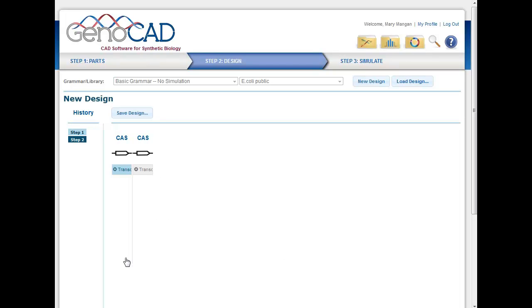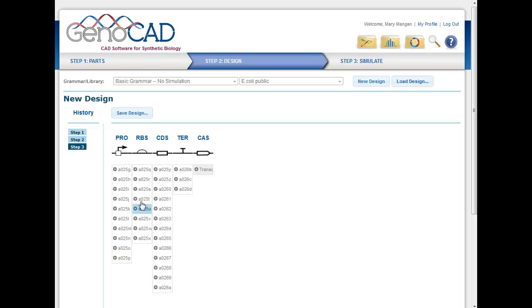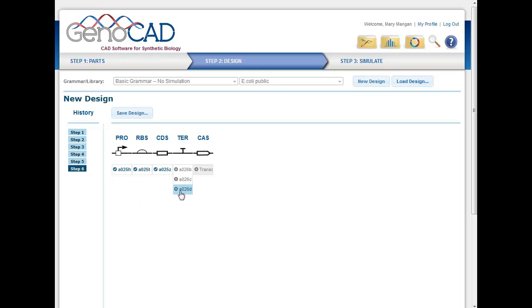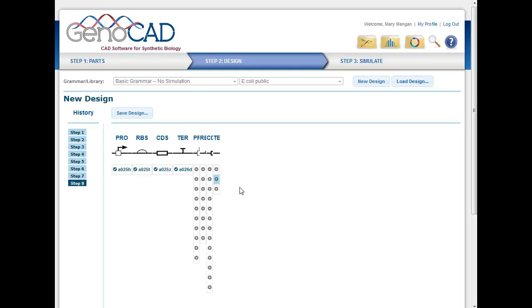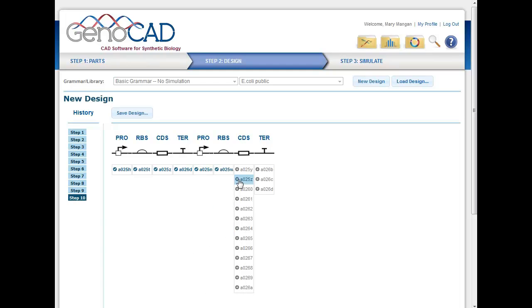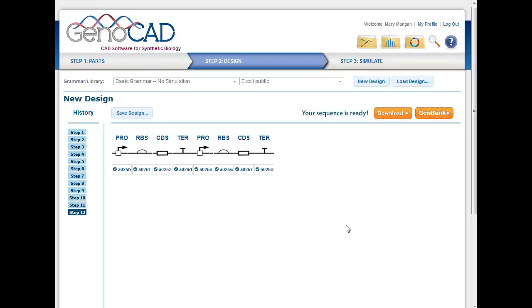So I'm going to click on this first cassette, and then I can choose which promoter, which ribosome binding site, which coding sequence, and which terminator to use. So in this case, I'll just choose a few examples here. And I've designed the first part of that construct. I could then choose the next one, the second cassette. I can choose a whole different set of promoters, ribosome binding sites, coding sequences, and terminators as well.